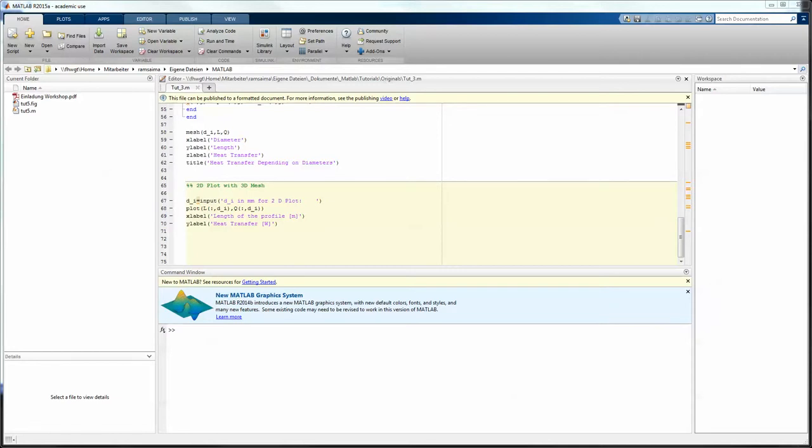So the first thing we want to look at in this video is the basic concept and for that reason we start GUIDE by typing guide in our command window.